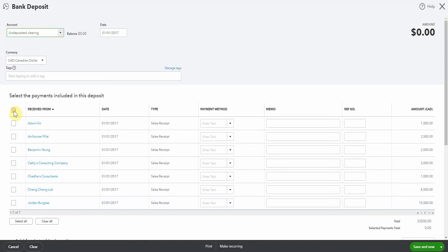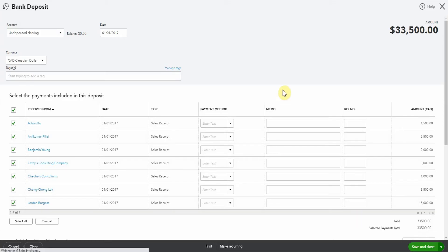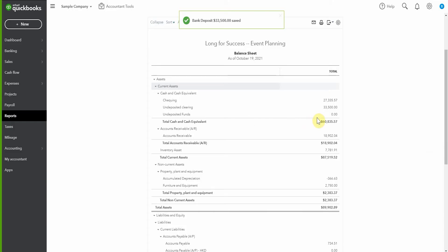So if we select all of these here and we say save and close, what we've done now is we've moved this amount from the undeposited funds to undeposited clearing, that new account we made. Now there isn't really a bank account called undeposited clearing, so now we're going to clear that up as well.